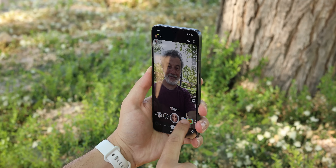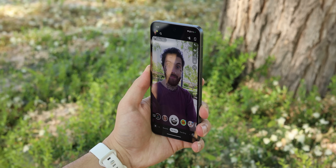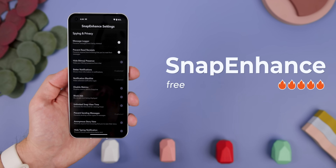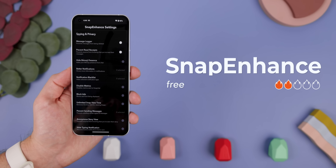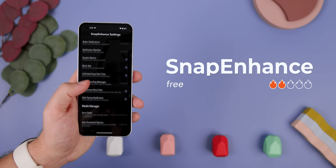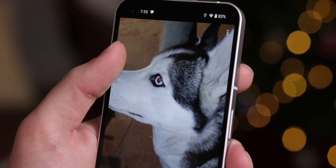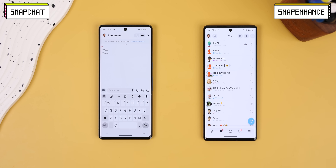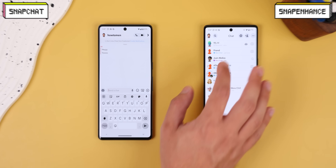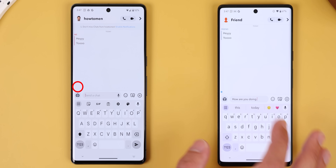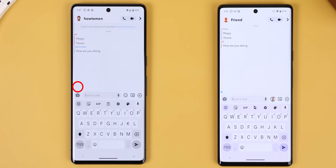Snapchat is not as easy to modify, but once you do, you'll get features you never even thought were possible. The best mod out there for it is Snap Enhance. It has so many unique features — like opening snaps or messages without letting the other person know. Even if you're outside a conversation, you'll be invisible because you can hide your Bitmoji and remove the typing indicator so that no one knows you're responding.